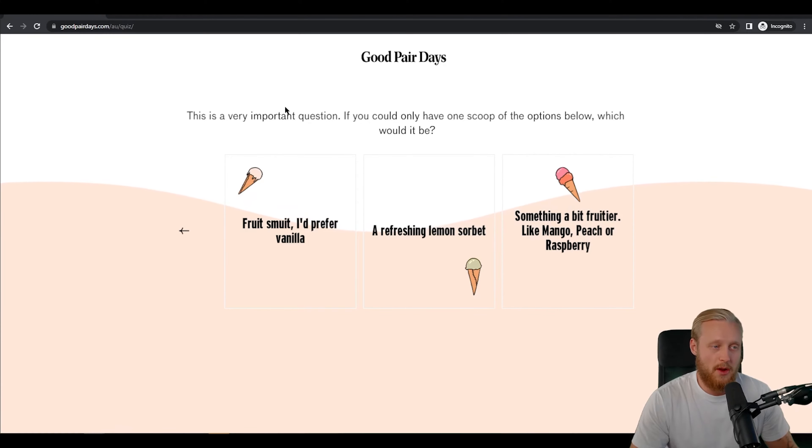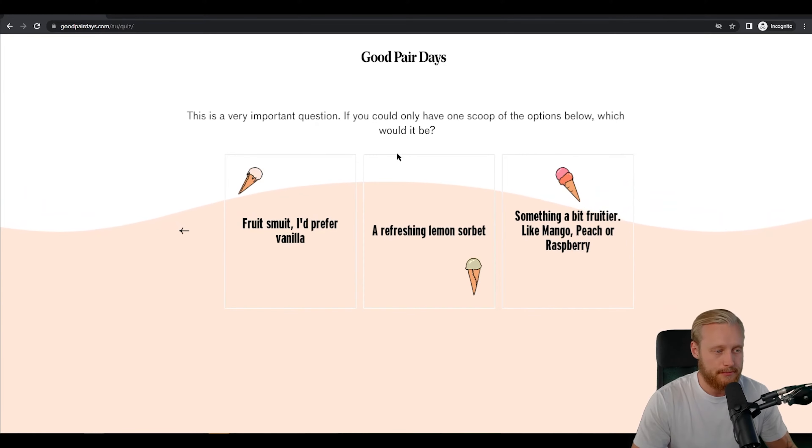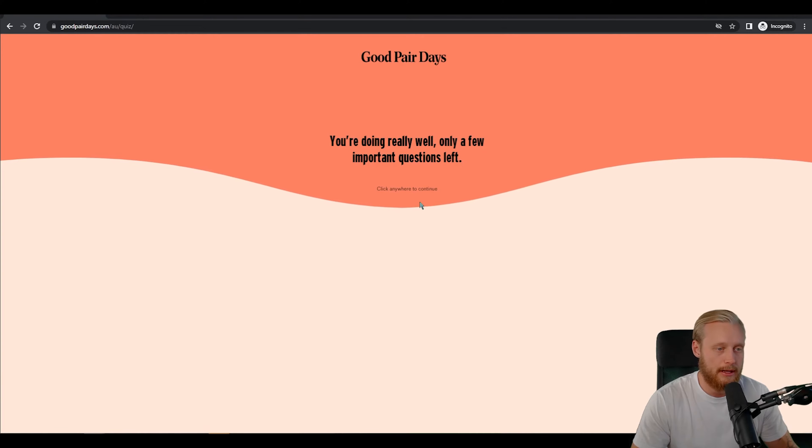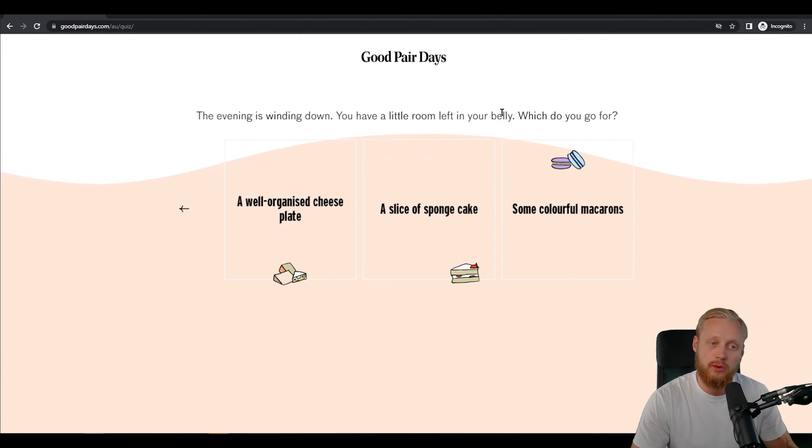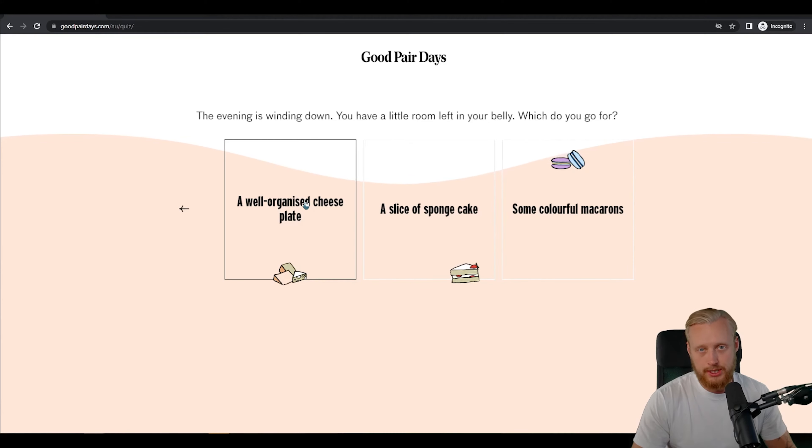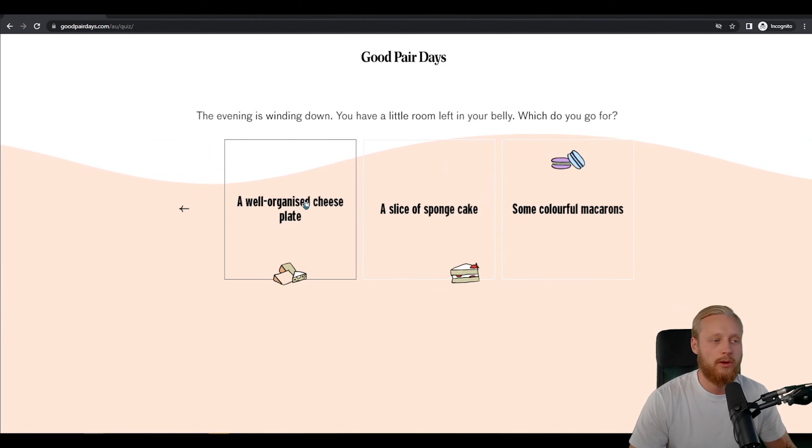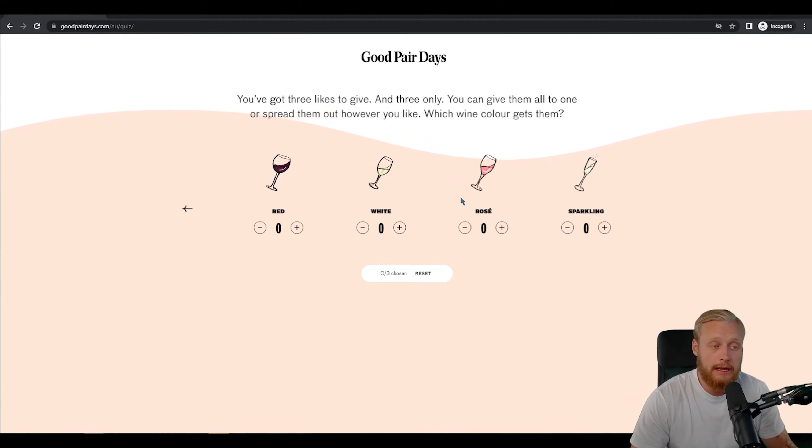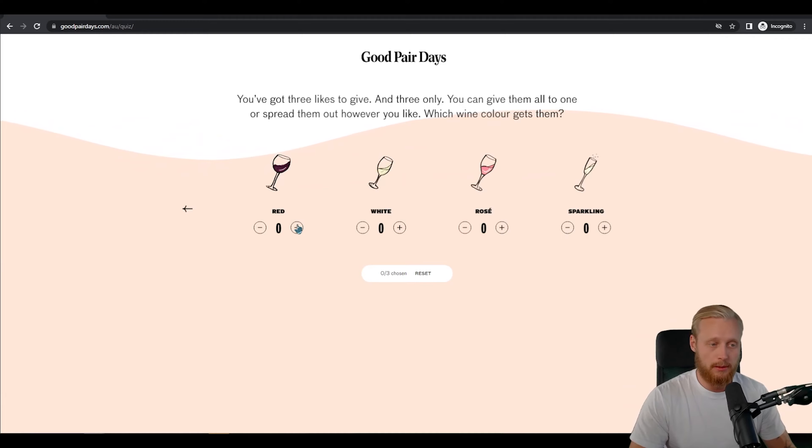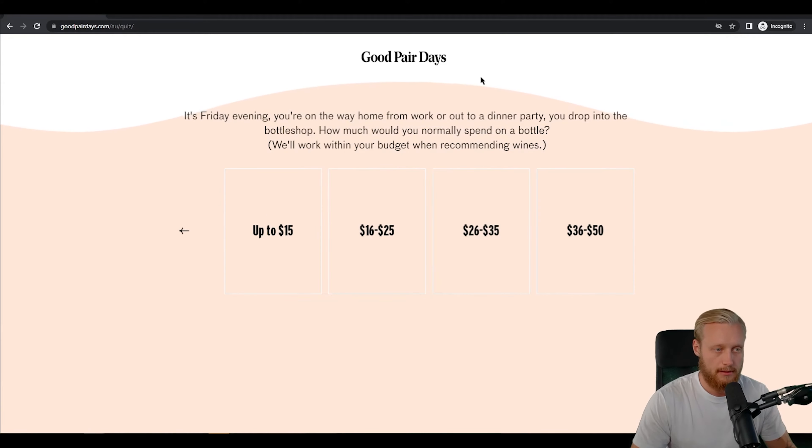This is a very important question: if you could only have one scoop of the options below which would it be? For me it's going to be a refreshing lemon sorbet so we're gonna click that. Only a few important questions left. The evening's winding down you have a little room left in your belly which do you go for? In my case it's always going to be the cheese because I'm a fiend for cheese and I can always have cheese before, during or after dinner. In my case I am more of a red drinker than I am anything else and probably coming into winter it's probably gonna be dominant that way, so I'm going to go two reds and then one white and then we're gonna continue.